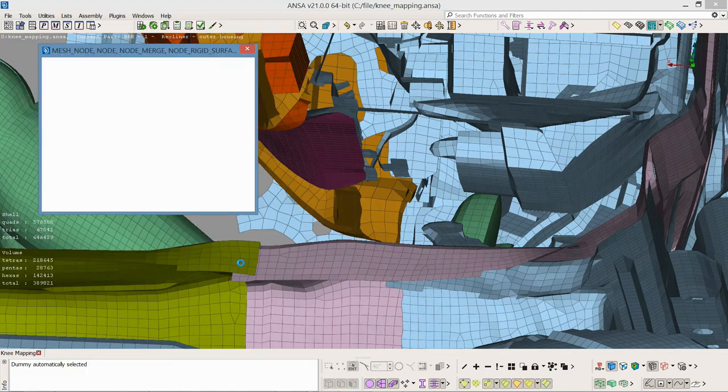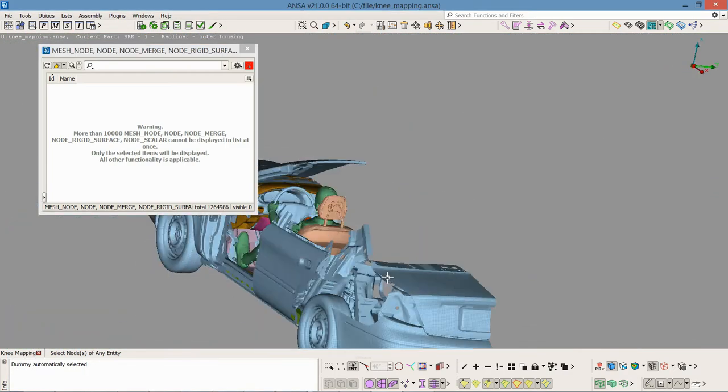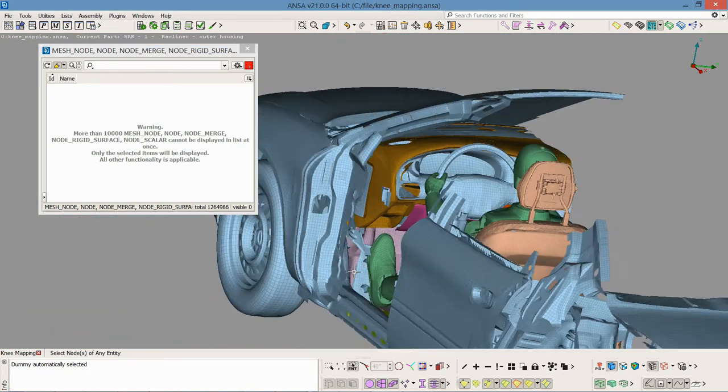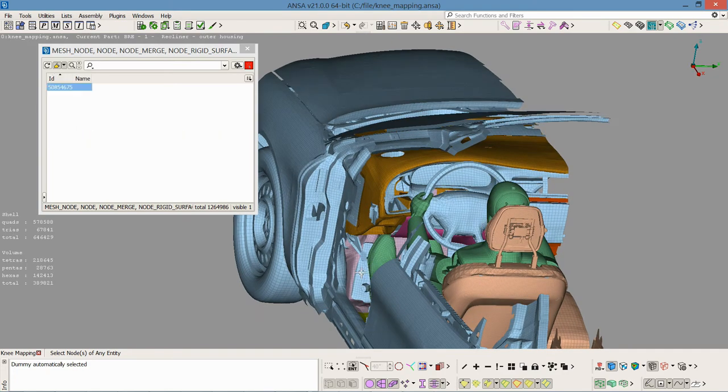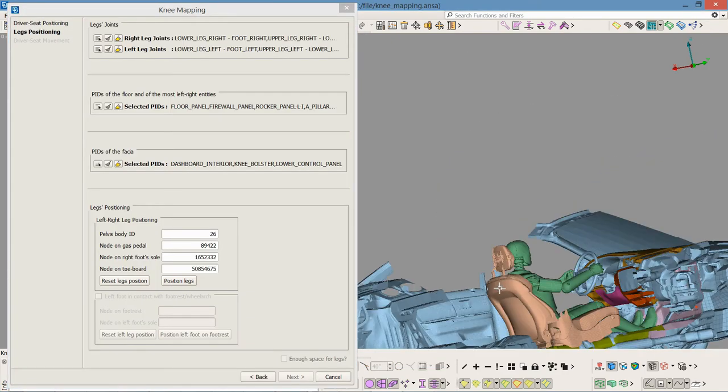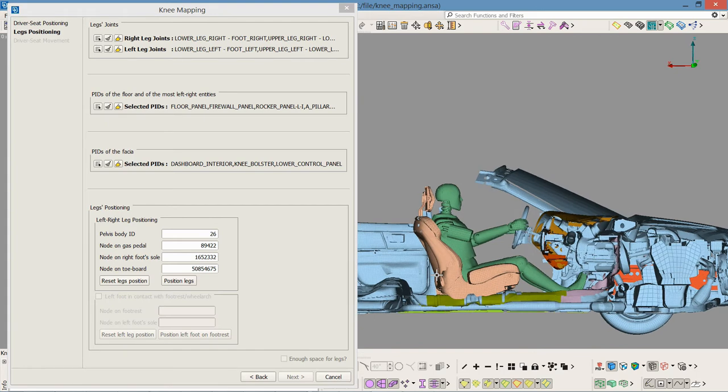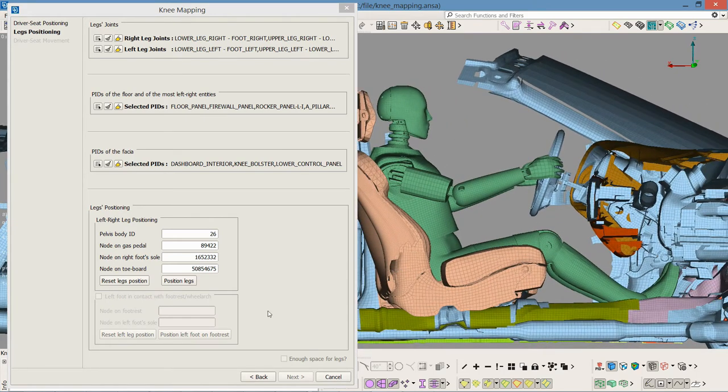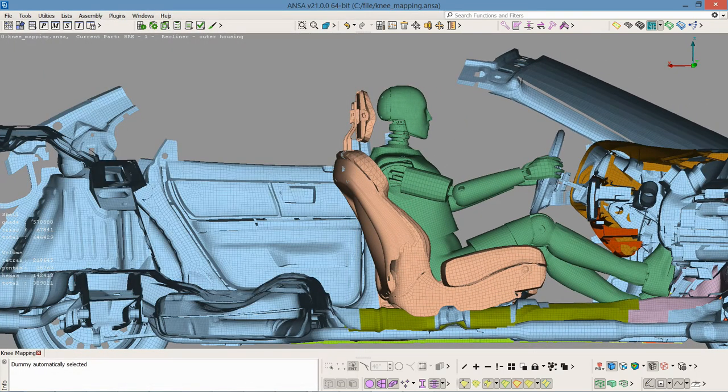I also select a node on the toe board that will be the furthest point that the left foot can travel. I proceed to position the legs.